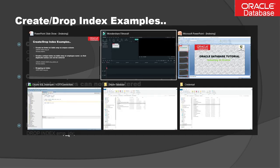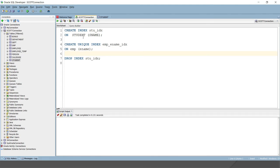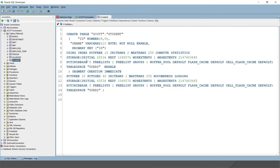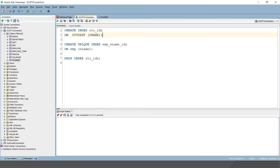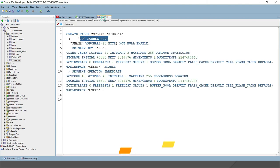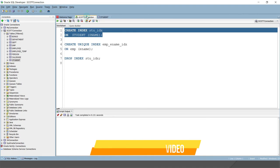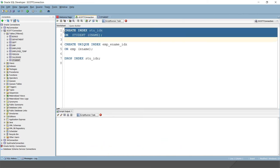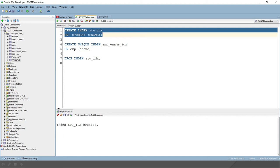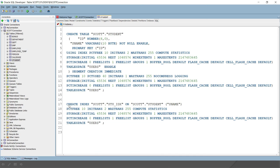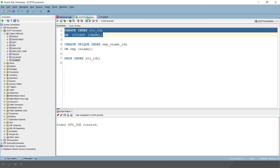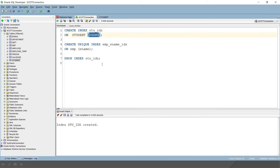Let's look at a live example. Here I have a student table where the ID is a primary key, so I cannot create an index on it. Instead, I'll create an index on the student name column, s_name. After running the statement, you can see the index has been created. If you refresh in the SQL query tool, the index is visible. If you use s_name in a WHERE clause, creating an index on this column is very worthwhile — searching will be much faster.